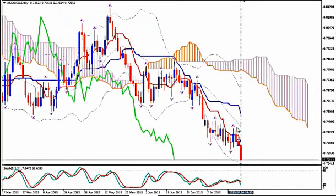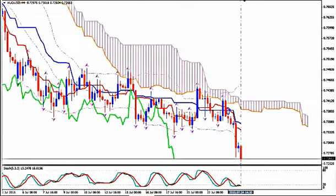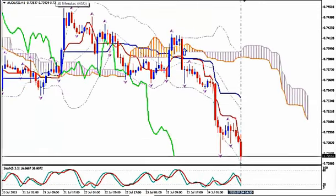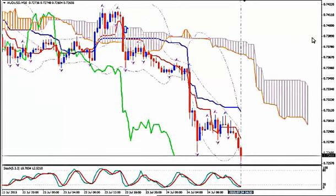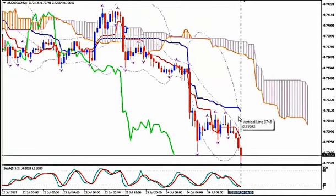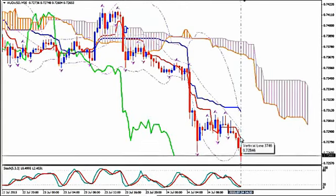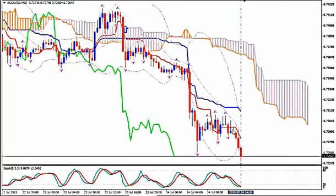On the daily, we see that the price wants to go straight down for now and the edge of the leading Kumo is sharp, pointing downwards. We can't enter from H4, we can't enter from H1, but from M30 we just had a breakout after consolidation for a while. And on the previous candlestick, Tenkan Sen was angled downwards.